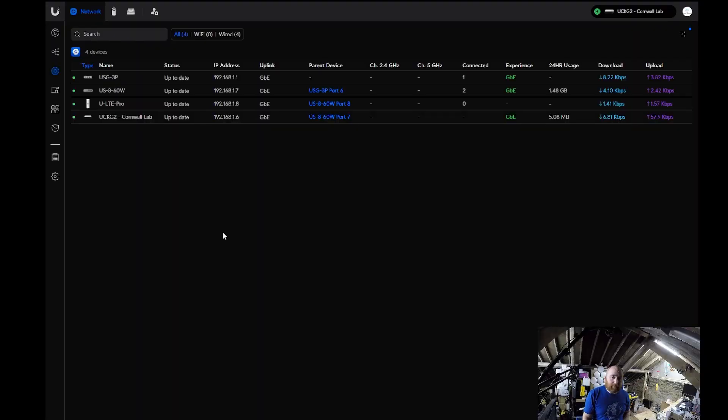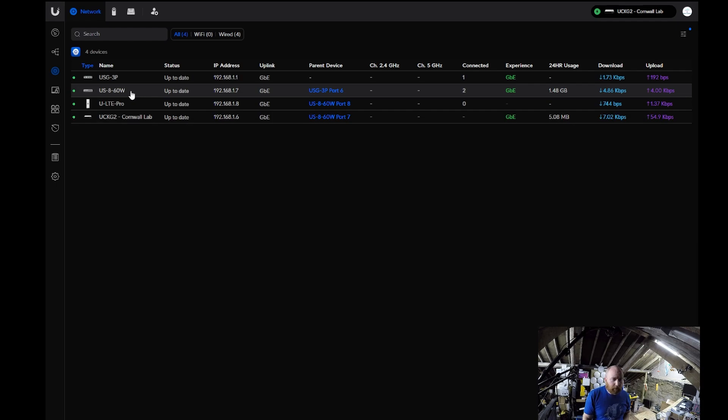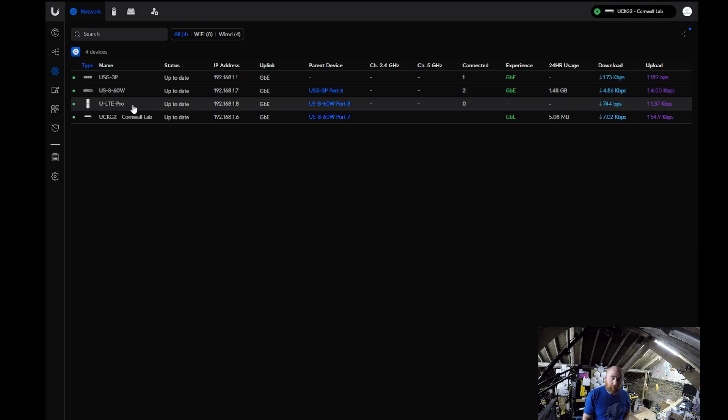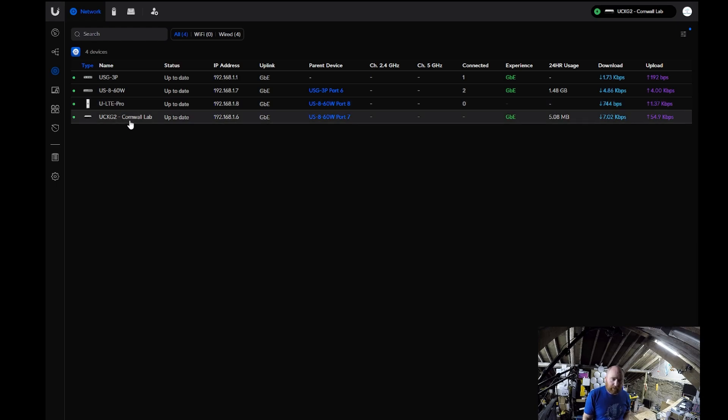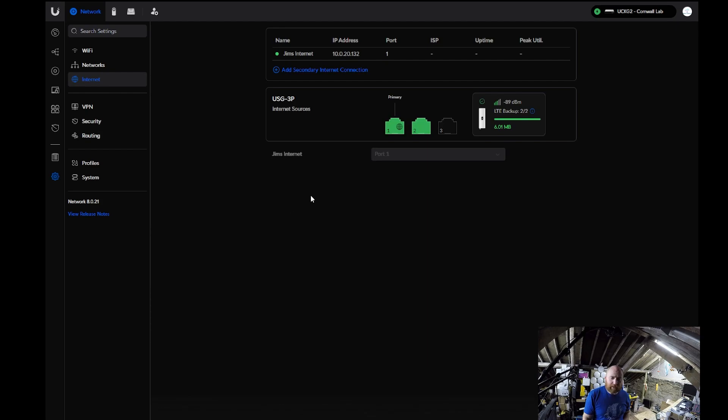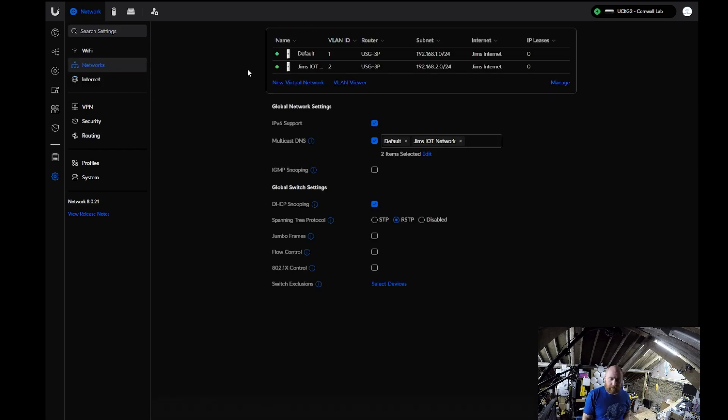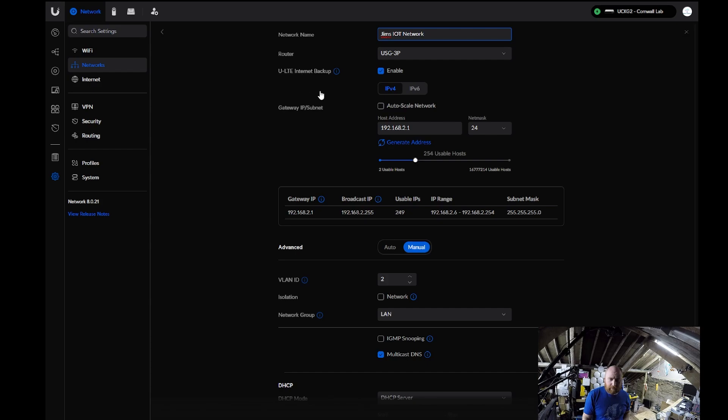Now on the screen in front of me, we have a very simple Ubiquiti UniFi network setup. We have got our USG3, which is the main router. We have got an eight port 60 watt PoE switch. We have got the ULTE Pro as our backup internet connection, and we've got the CloudKeyGen2, which it's connected to. And if we have a look in settings, under internet connections, you will see that we have got my internet connection, and we have the status of the backup LTE. If we go into networks, you can see we've got the default network, and I've set up a small IoT network on here, which if you go into, you can see, because we have the LTE, I have the backup box ticked for that as well.